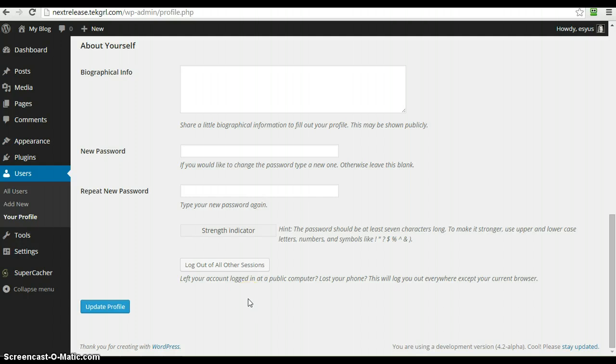So if you left yourself logged in somewhere or lost your phone and somebody else logged in as you, you can come here and click this button and it will log you out of all the other sessions that you're logged in.